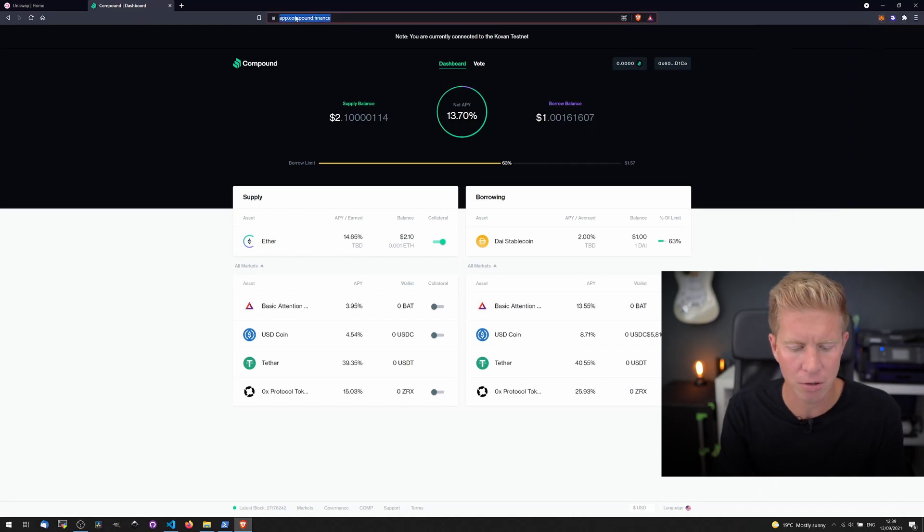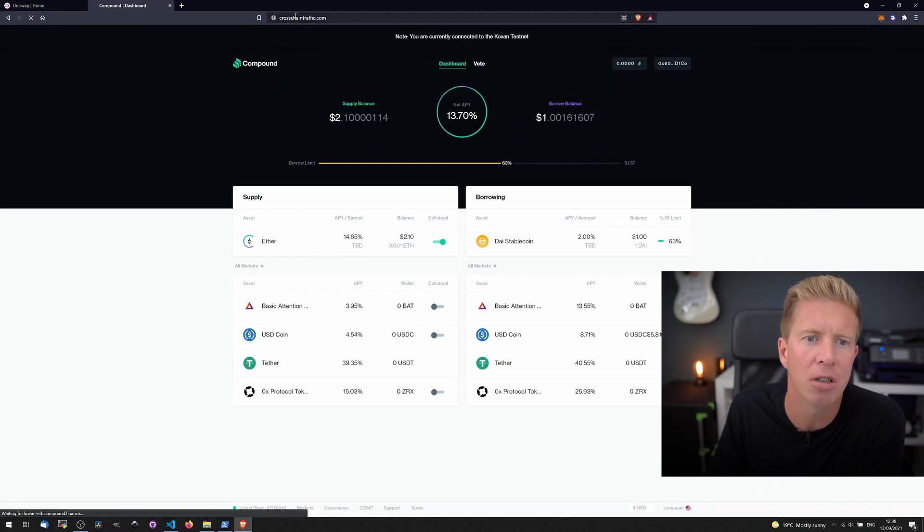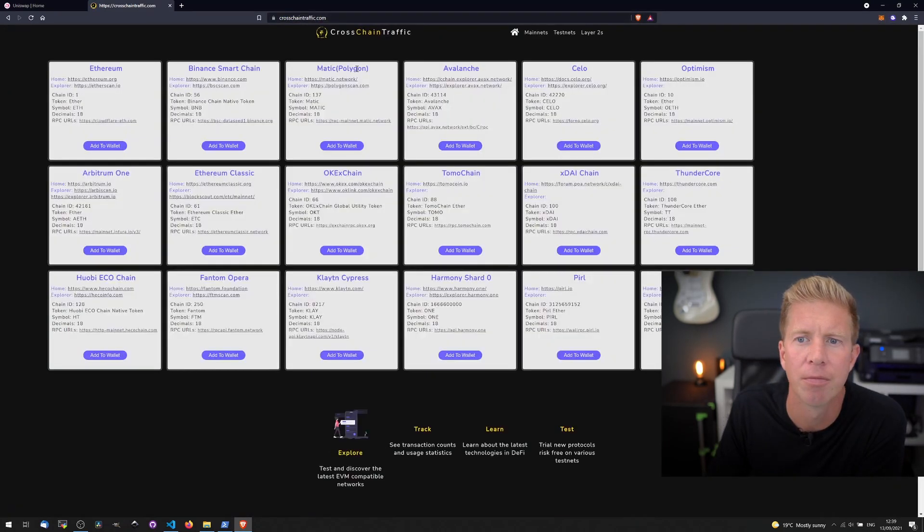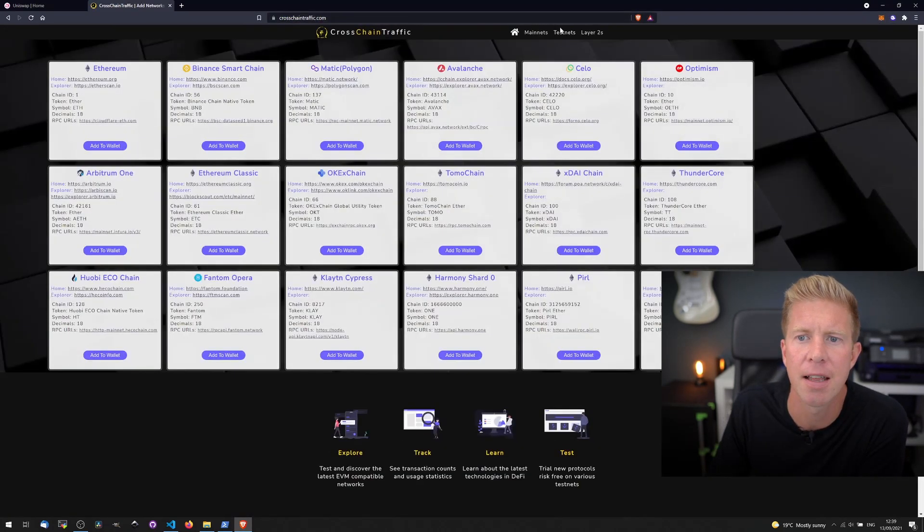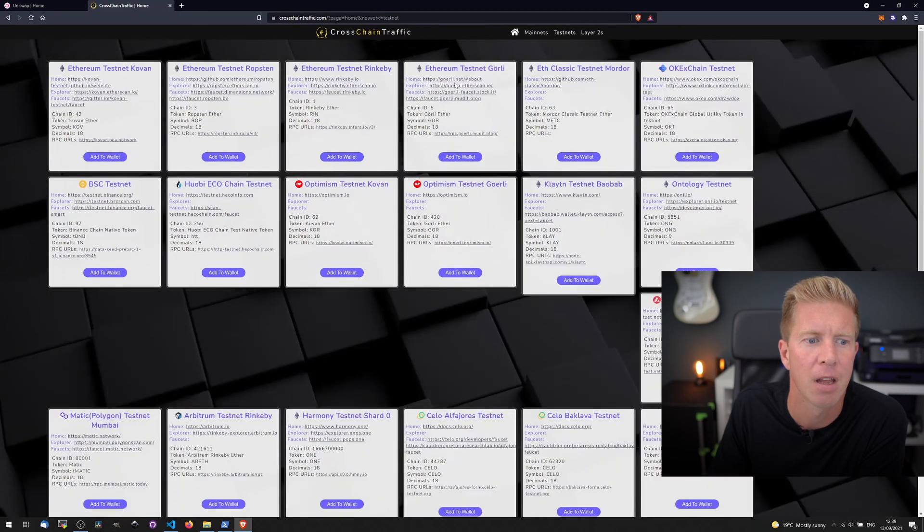So if we go to chainlist.org, go to testnet, we can add the BSC testnet here.